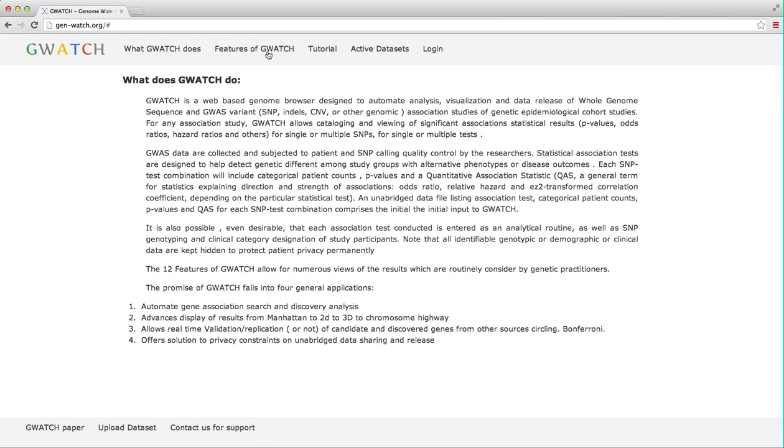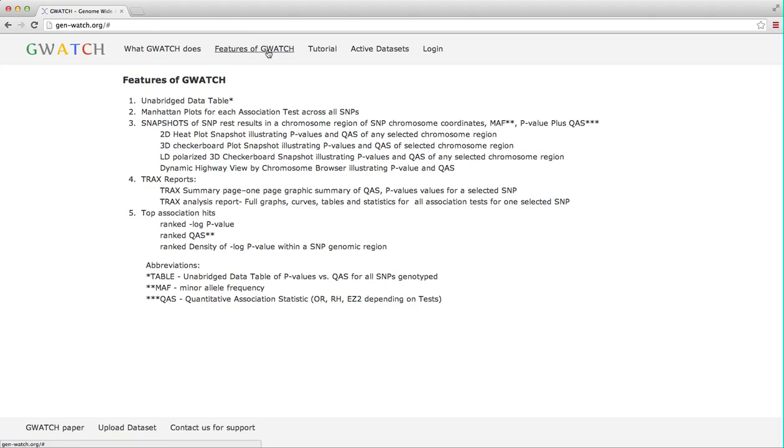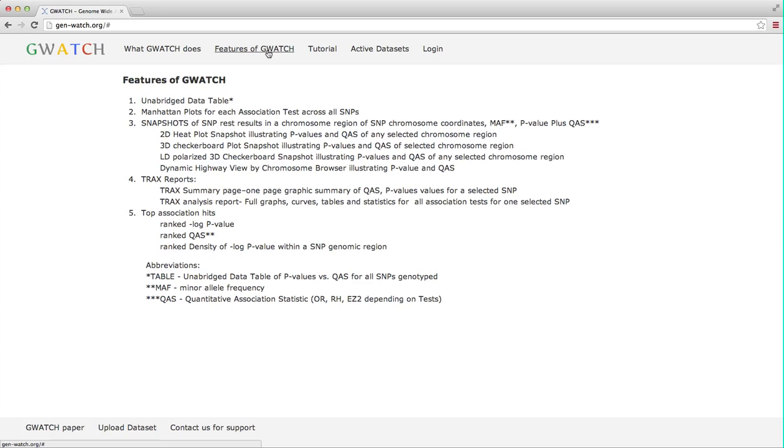The features of GWATCH section is the explicit listing of the principal output formats of GWATCH. I shall mention a few: a large unabridged table of p-values and quantitative association statistics or QAS for a given GWAS dataset. QAS is a general term for the statistics showing strength and direction of association, which lumps together such values as odds ratio, relative hazard and so on. Manhattan plots for any test that is performed.